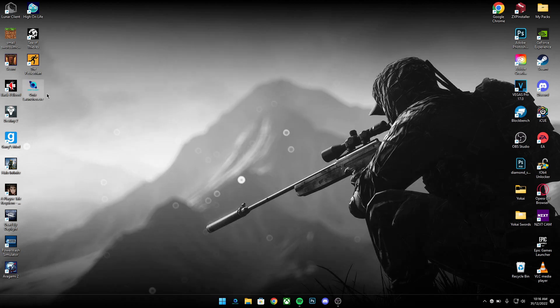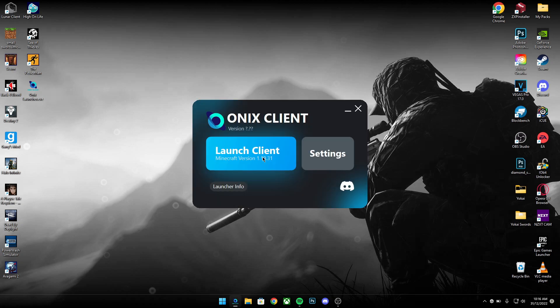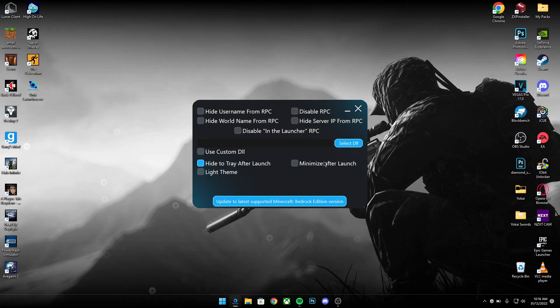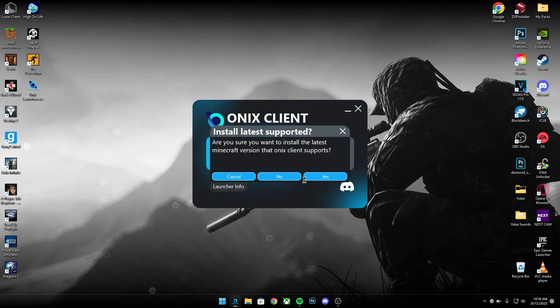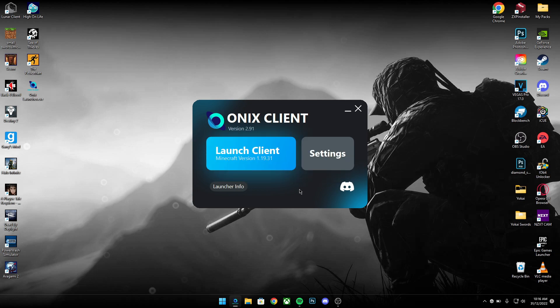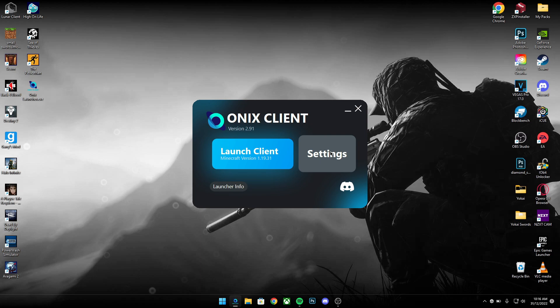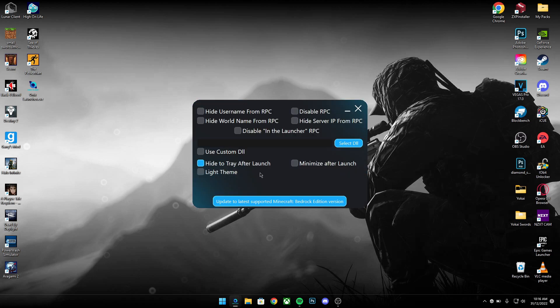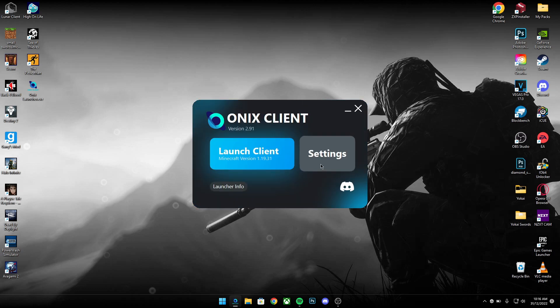Once you've done that, open Onyx settings, update to the latest Bedrock version, click yes. I'm already fully installed so I'm good to go. Now next, I would recommend hiding to tray after launch just so you don't have to keep closing it every time you open Minecraft.